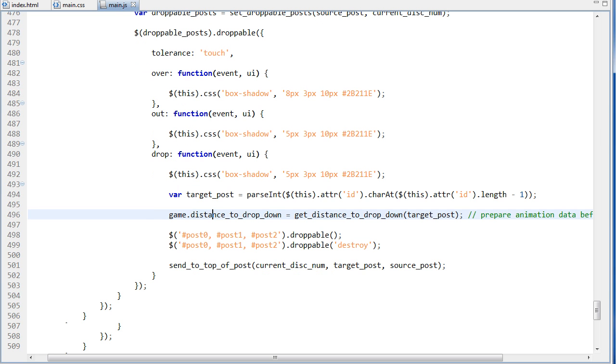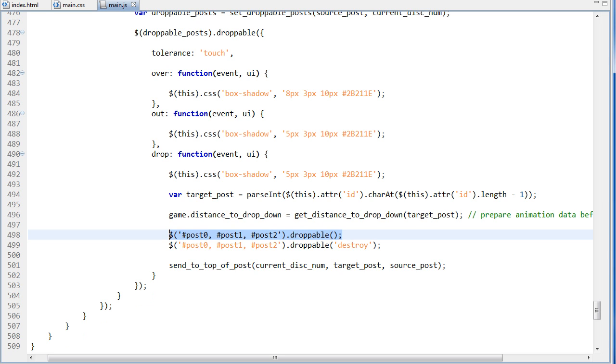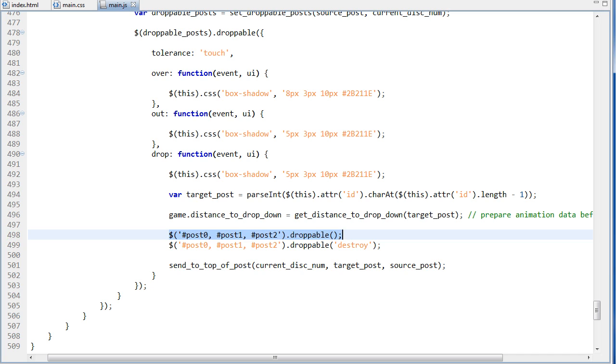And what I'm doing after that is I want all of the posts that were set to droppable, I want to make them not droppable. So we're basically just resetting that. And I tried to do it without this first, and just declare all of the posts, and then .droppable destroy, which removes their droppable functionality, but it wouldn't let me do this because they weren't declared on droppable first. I guess it's just a jQuery UI thing.